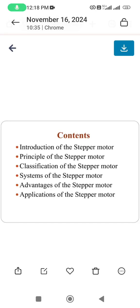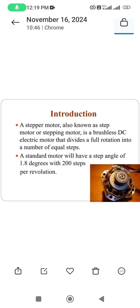Good morning everyone. Let us see about the contents of today's session. We are going to cover stepper motors: introduction, principle of stepper motor, classification, systems, advantages, and applications.